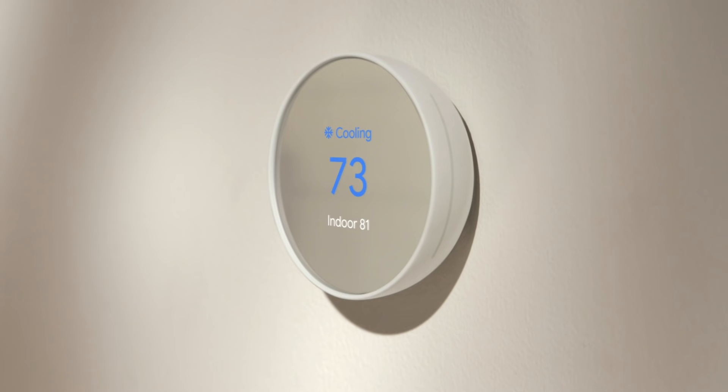Check to see if you've turned off the right breaker by changing the temperature with your current thermostat. Wait a few minutes to make sure your HVAC system doesn't turn on.